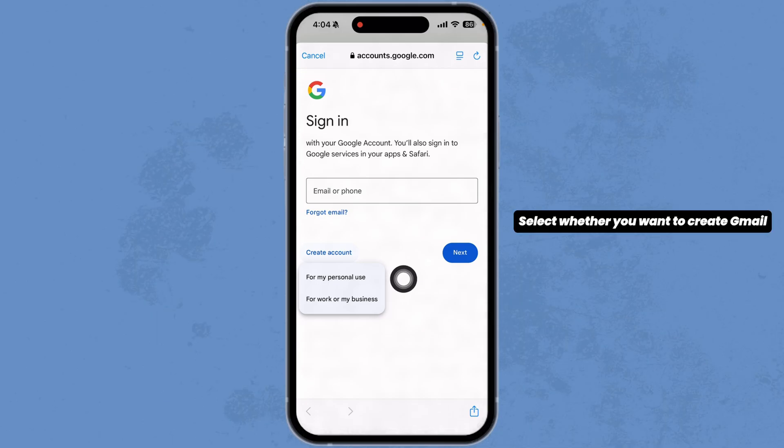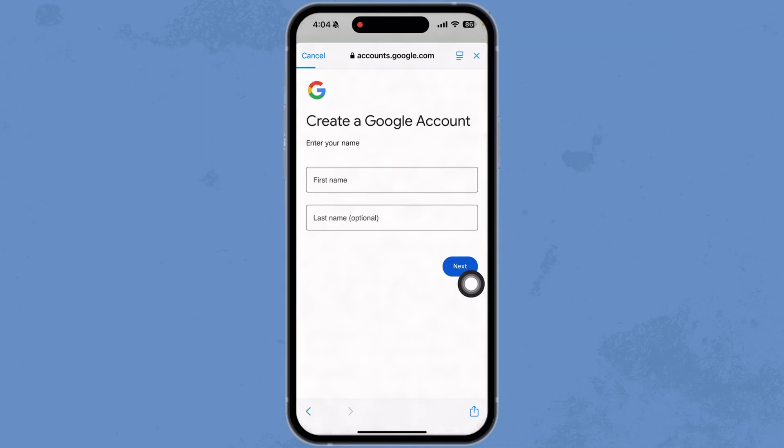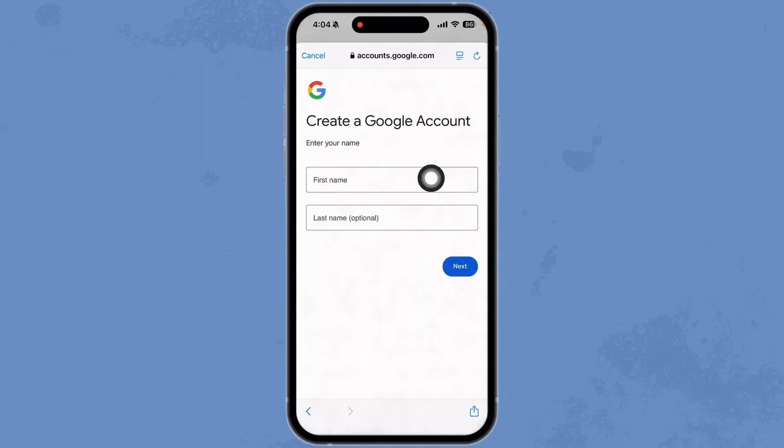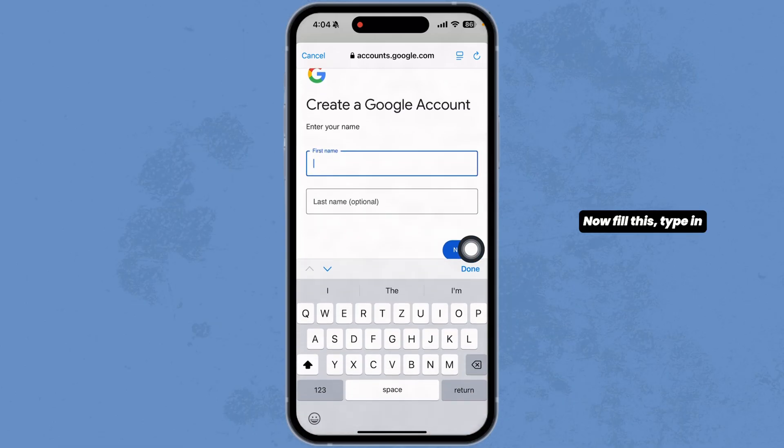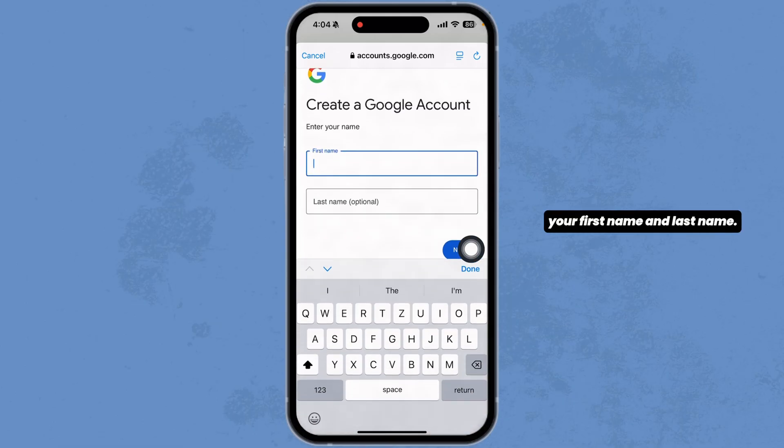Now click on the option 'Create account'. Select whether you want to create a Gmail account for personal use or for your business.